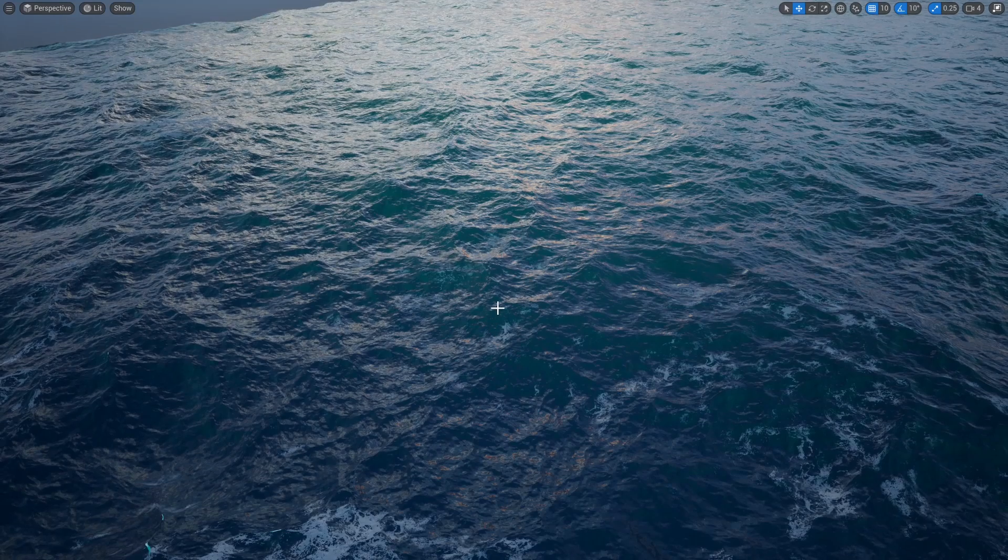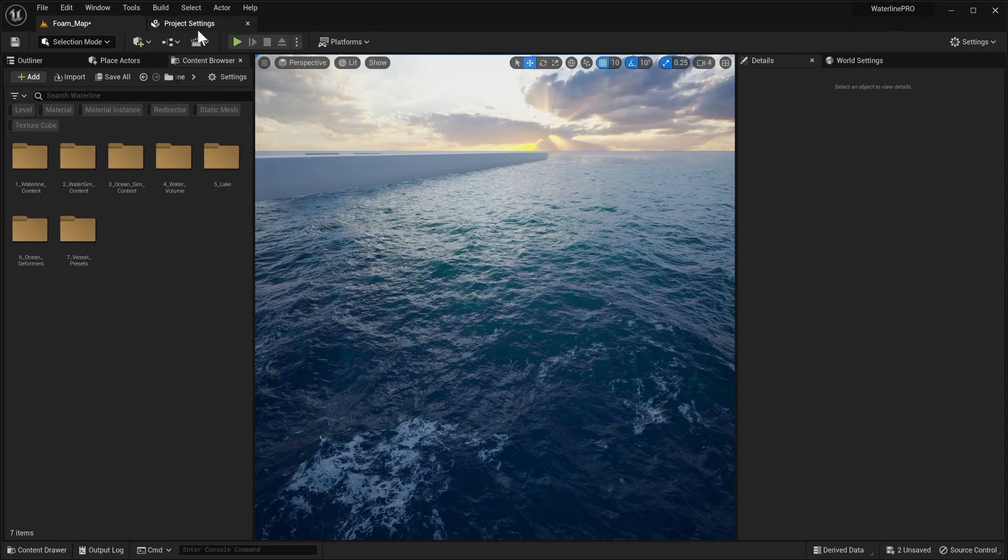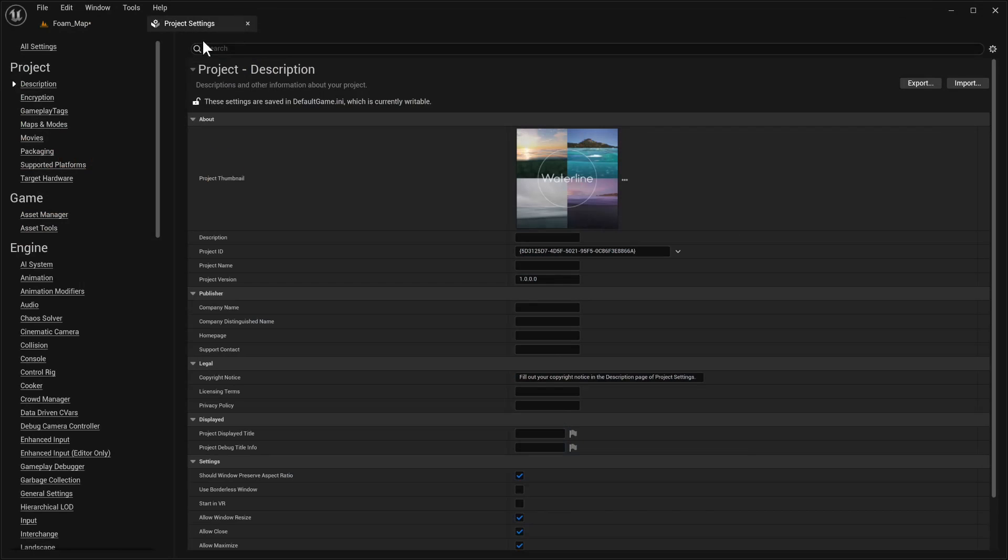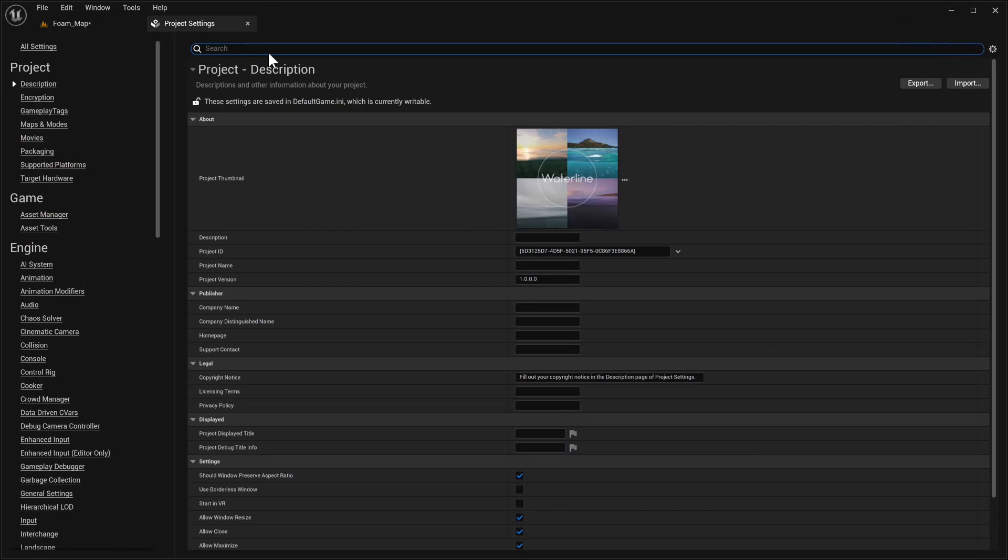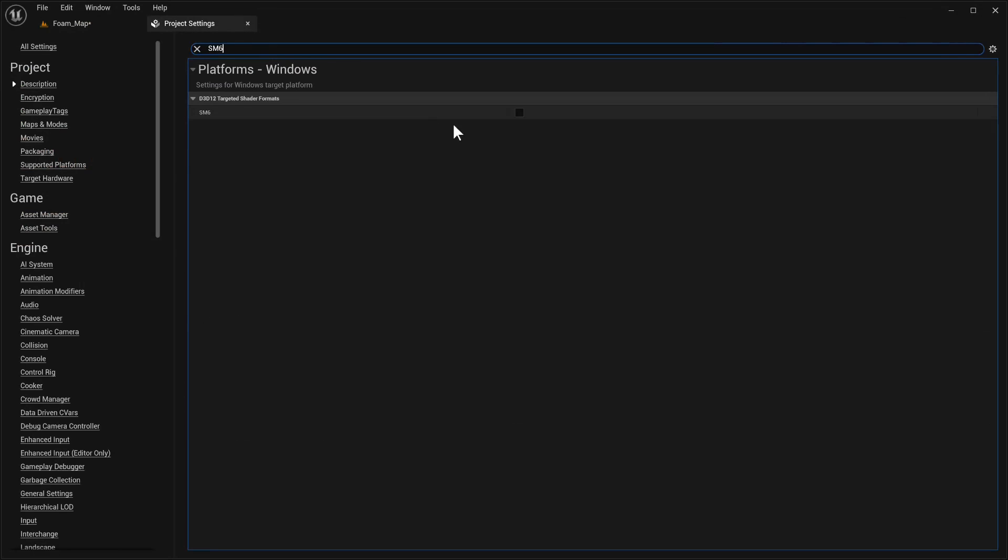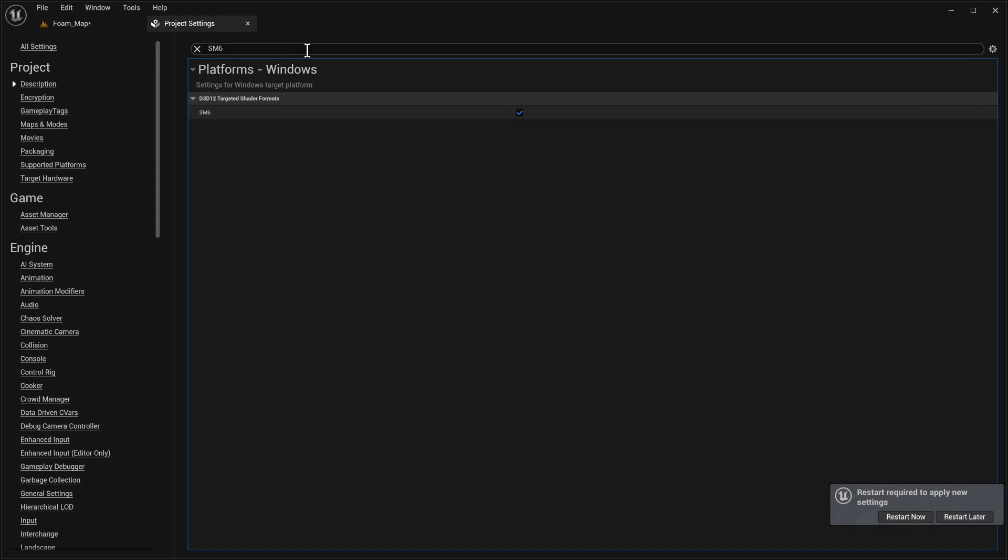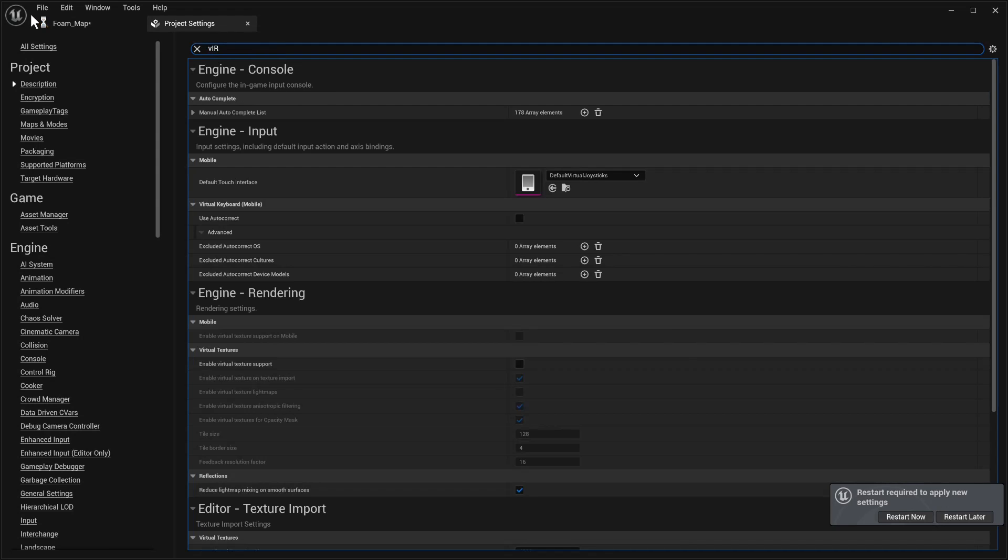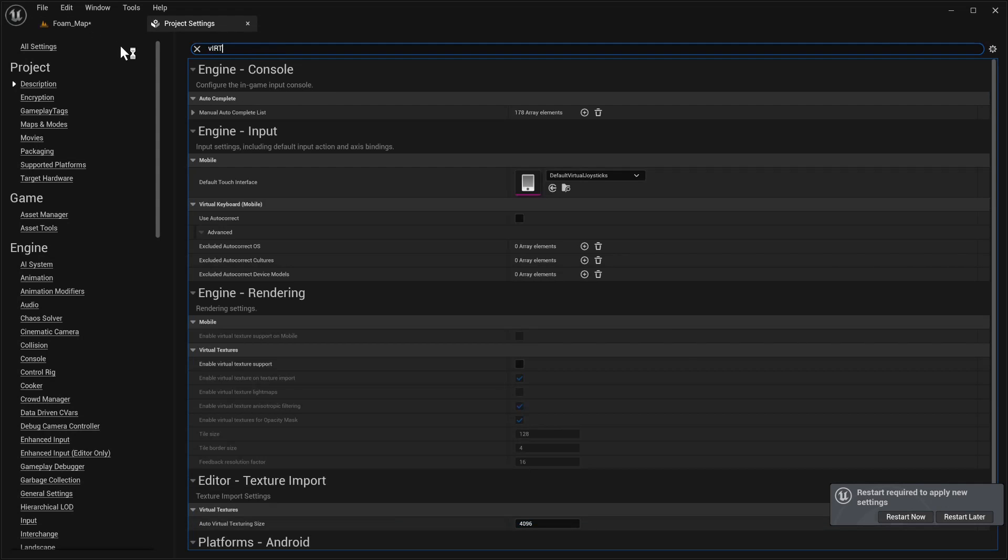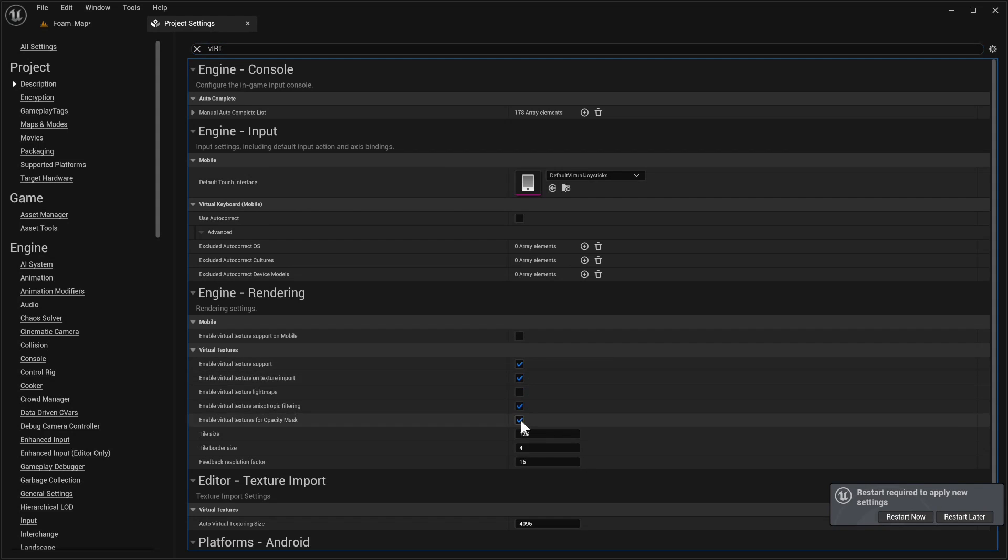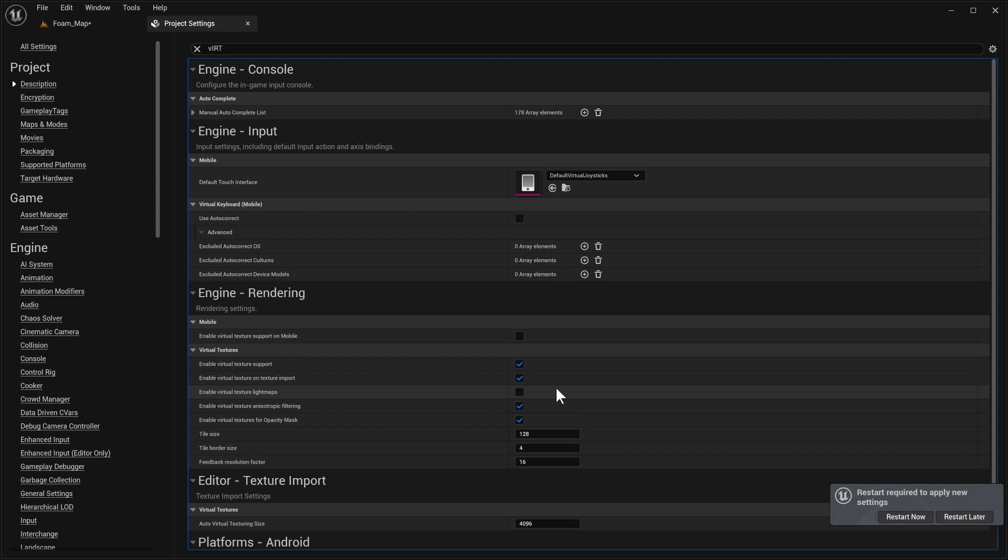First of all, we need to go to our project settings. Make sure shader model 6 support is enabled. It's going to want to restart the engine, but not yet. Next up, we're going to go to virtual textures and enable virtual texture support. The rest of the settings you can keep as they are.